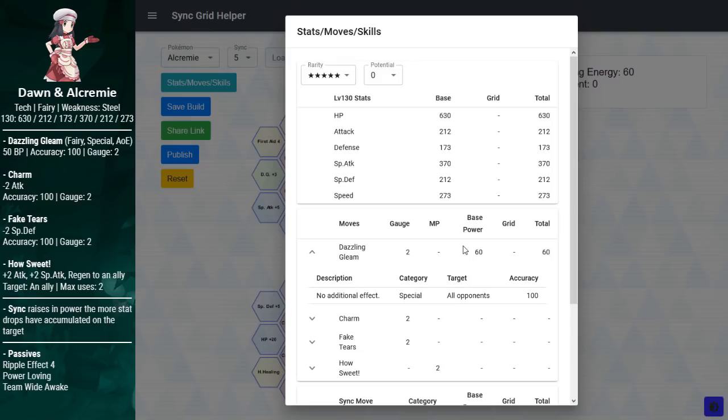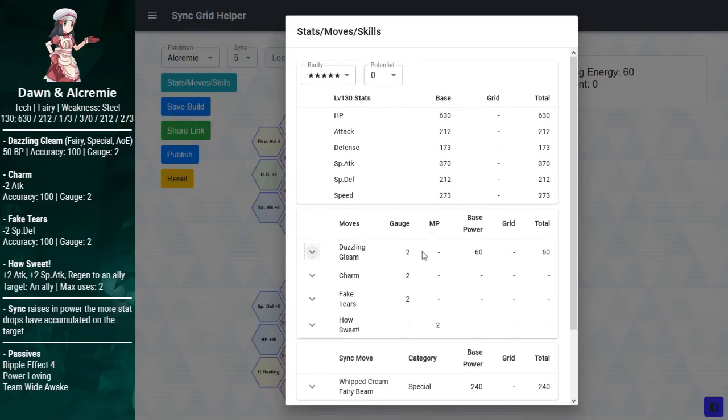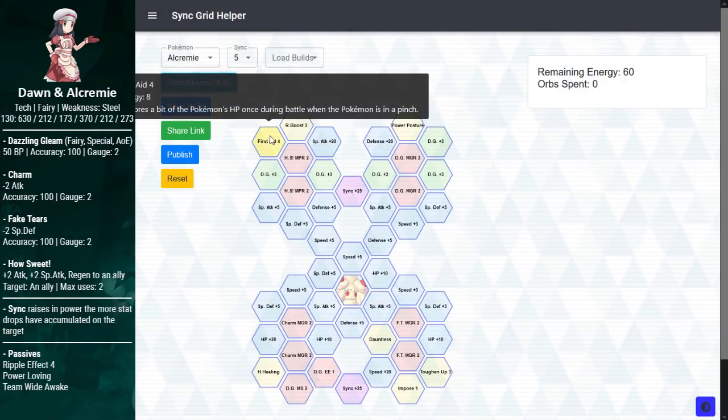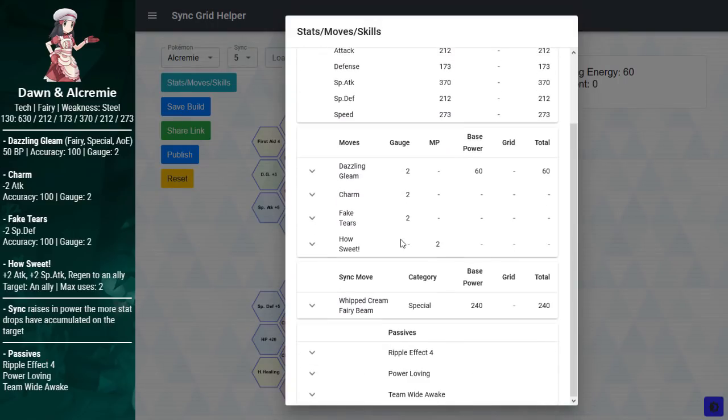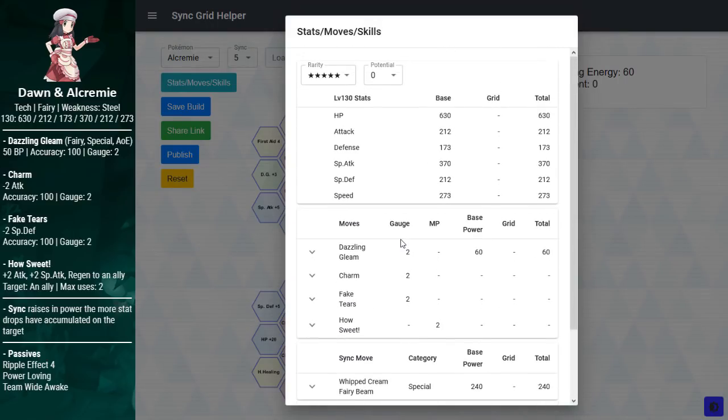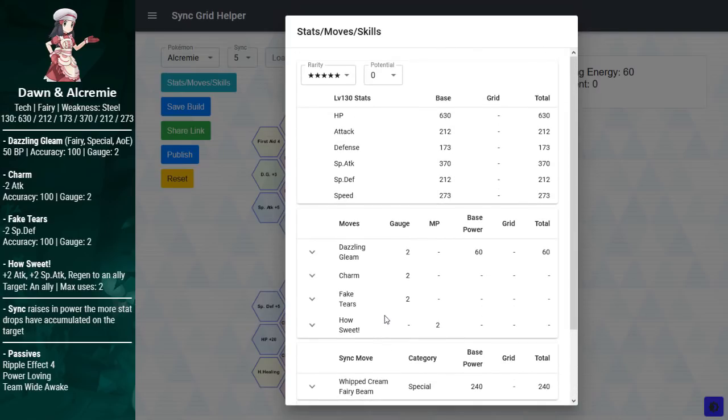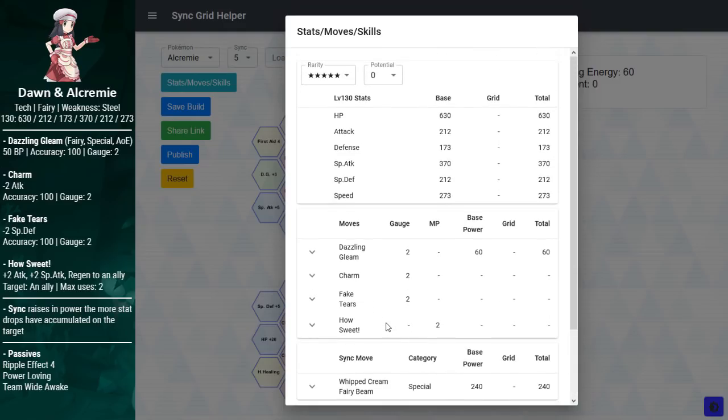Stat-wise, you get some really good special attack, and some proper multipliers. Power Loving raises the power of your moves the more the target's stats are lowered. But the problem here is that your only attacking move is Dazzling Gleam, and Dazzling Gleam is so weak. Even at maximum efficiency, I don't expect this to do very high damage. Don't expect Alcremie to do good damage, it will disappoint on that department, even though it could theoretically do so. It gets decent tanking stats, and you also get some passives on your grid to tank, but it cannot buff defensively very quickly, which is a detriment to any tank.